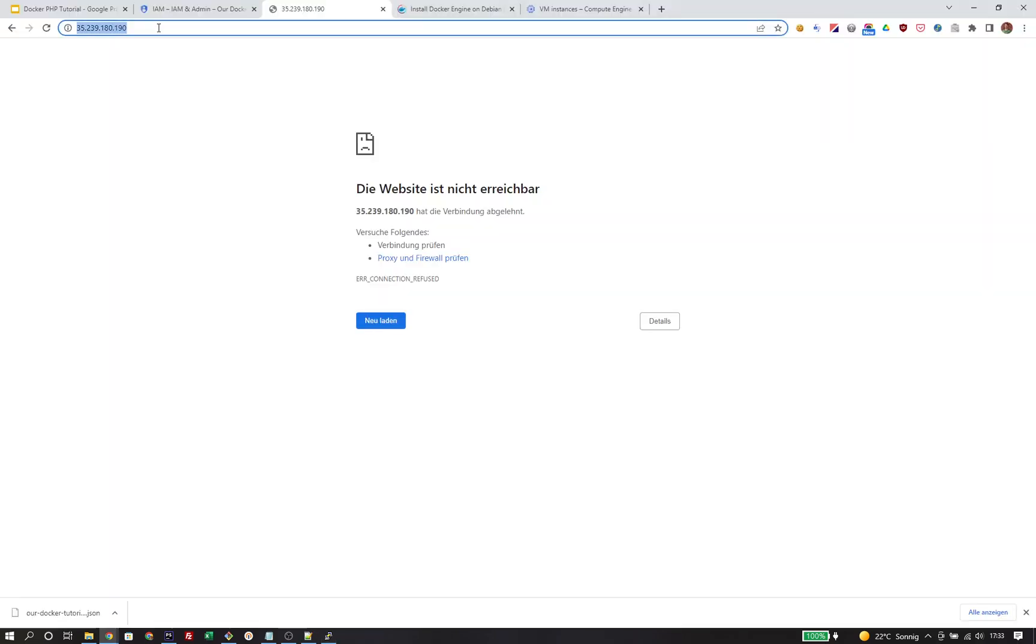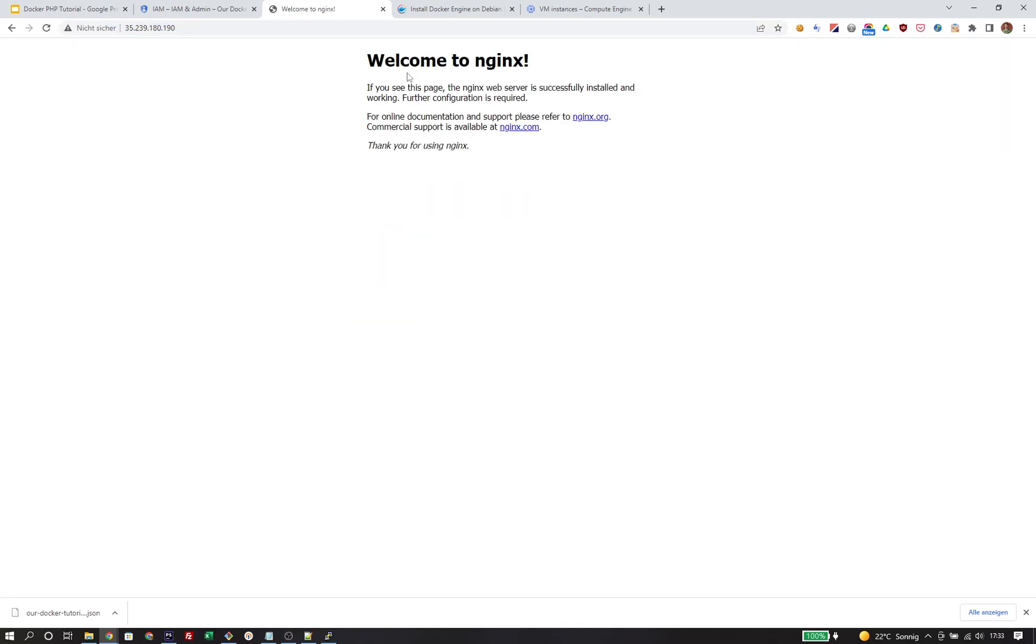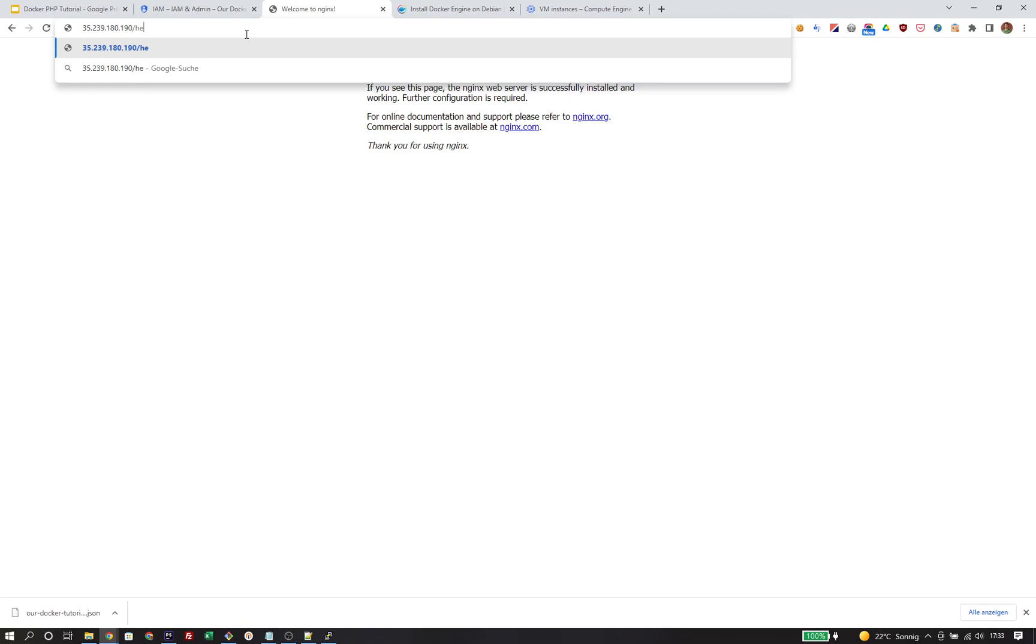So now that we have the image, we need to start it the same way as we did locally. Run, map port 80 of the instance to the Docker container and use the image name we've just pulled. Now we should be able to refresh our browser with the public IP address and we see the default nginx welcome page. But we should also be able to see our hello.html file that we have baked into the image. So this proves that this is actually our image.